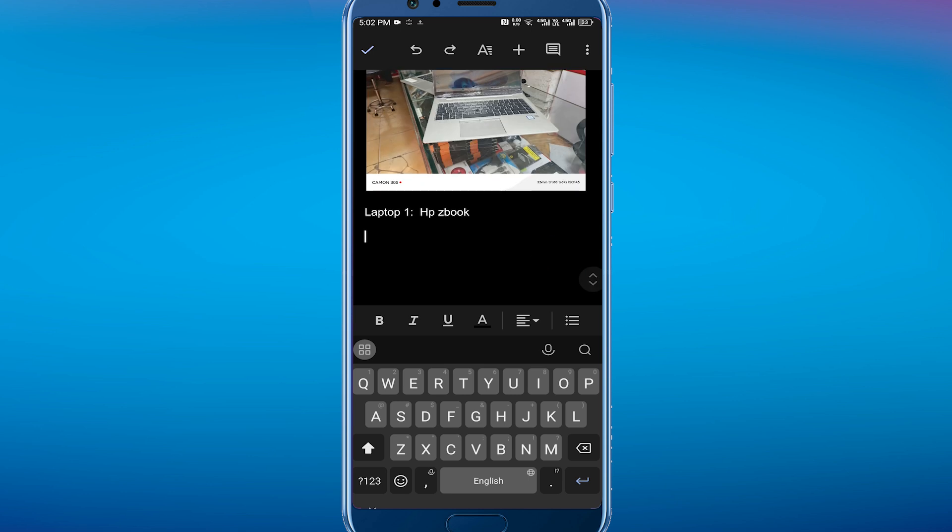So that's pretty much it for this video. That's how to add an appendix in Google Docs. I hope this video was helpful. If it is, like it and subscribe to the channel. Thank you.